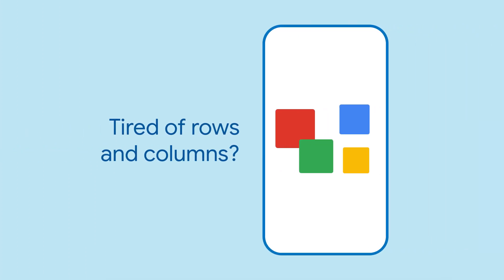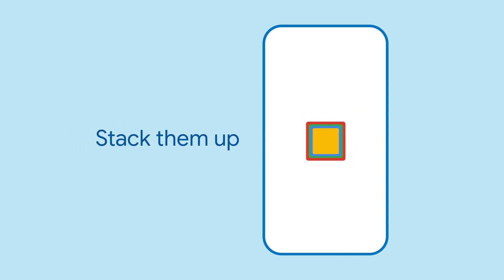Are you feeling boxed in by row, column, or container-based layouts? If you've ever wanted overlapping widgets, then Stack is the widget for you.